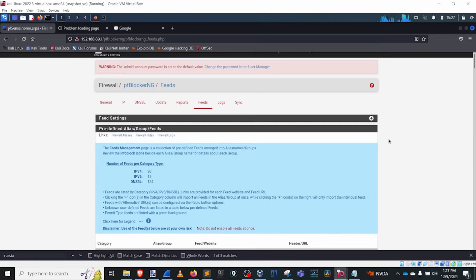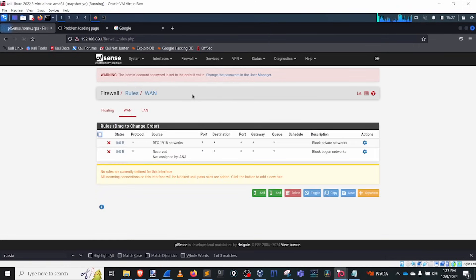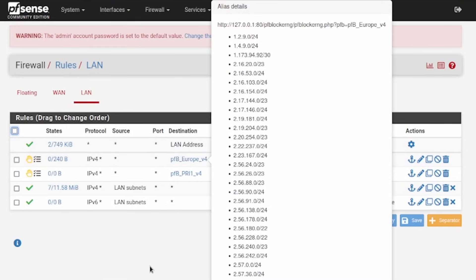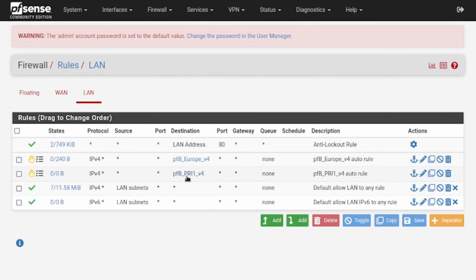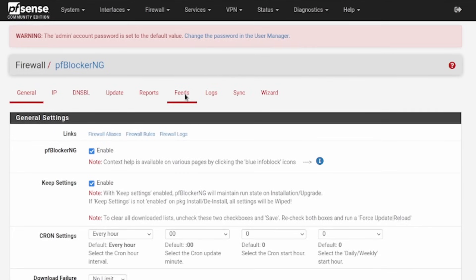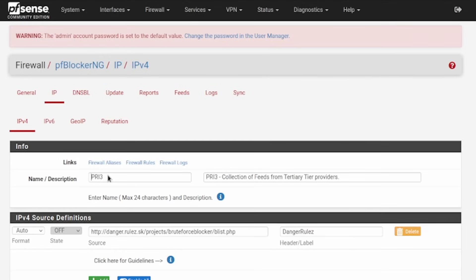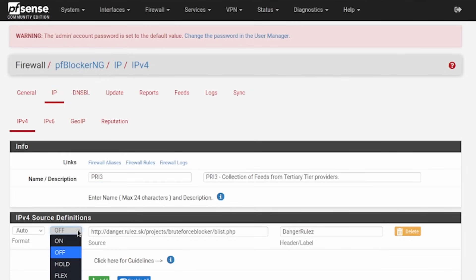All of that checked content is currently being blocked. If we go back over to our firewall rules and look at the LAN, we can now see the Europe entry — that's exactly what we want. This rule contains all those block lists. Let's go ahead and make a new one: Firewall, PF Blocker, Feeds. I'm going to add a feed — I'll randomize and pick the Danger Rules feed and click Add Feed. A new name is generated; I'll leave it as-is. Set the state to on.